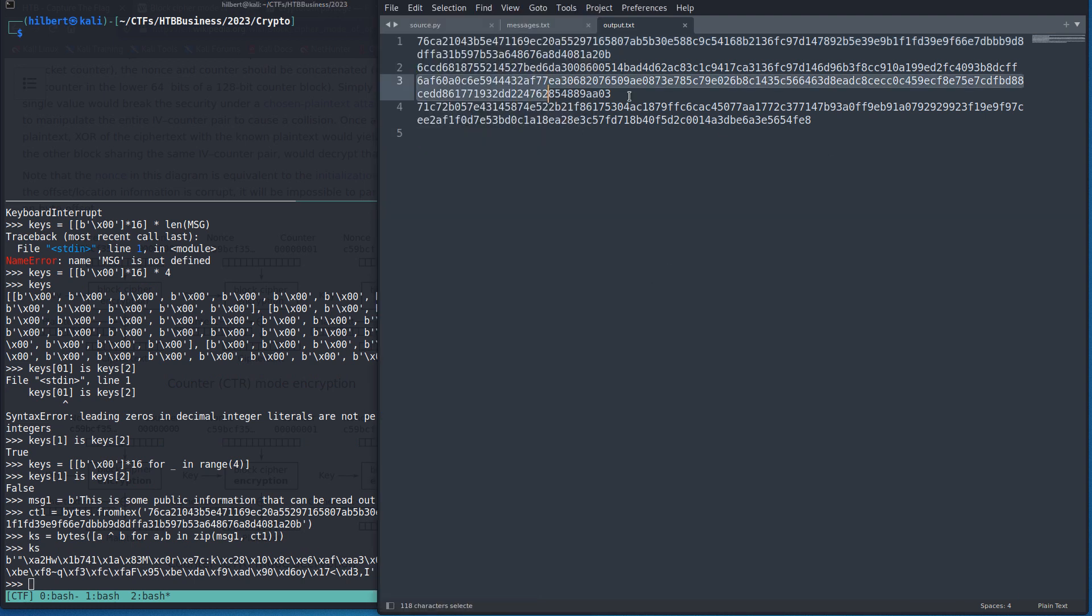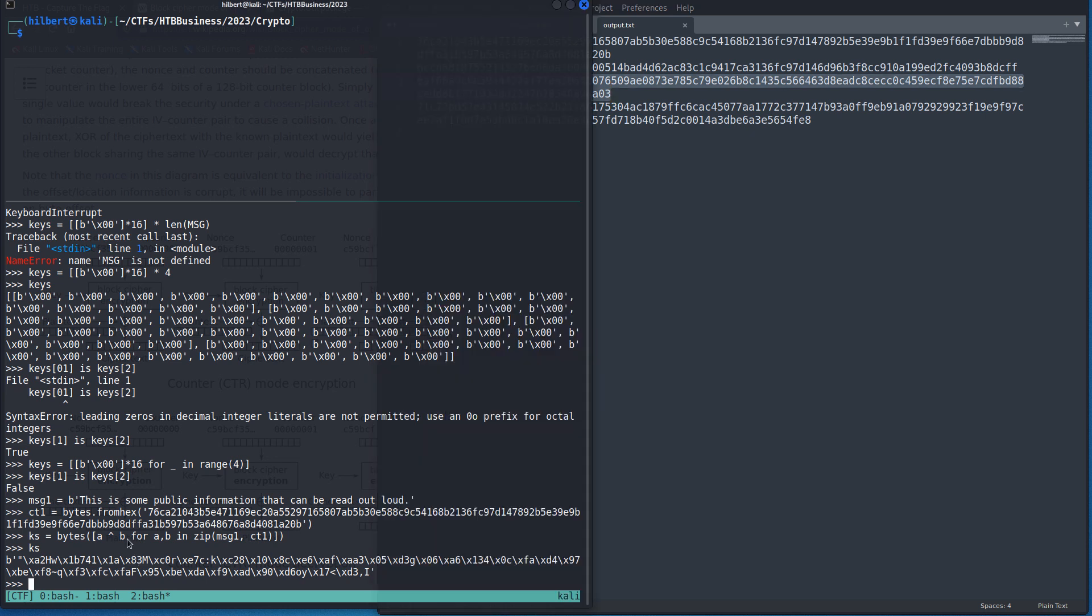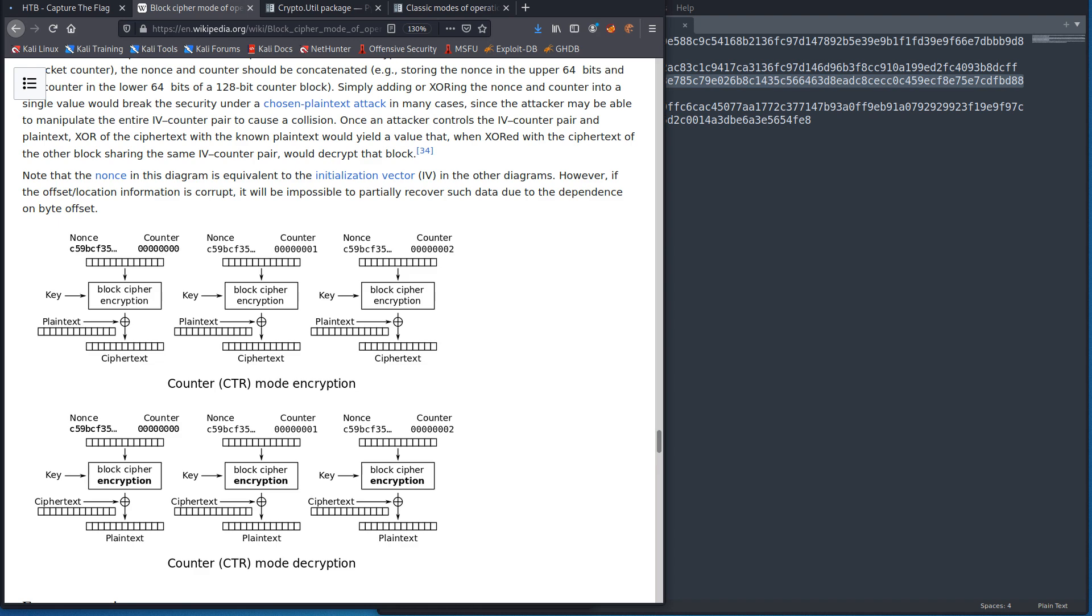So the third message was our encryption of the flag. So now we can do the same thing again, right? Now on our third one, right? We know what the key stream is now for all of them. And we have the ciphertext, so we'll just XOR the key stream and the ciphertext to get the plaintext.